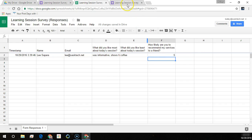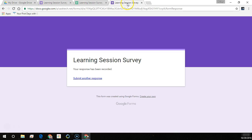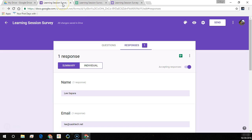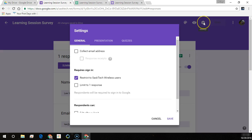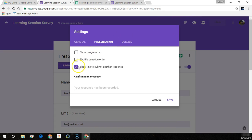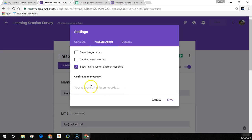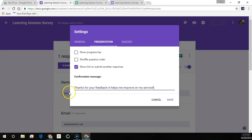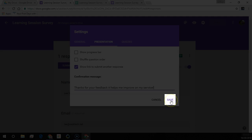You'll notice all those responses just go in each row below each other. Now I want to have a custom message here instead of just your response has been recorded. So you can select the gear and then in presentation here it shows that link so that they can submit another response and that's optional, and this is where we can enter in our custom confirmation message and save this.